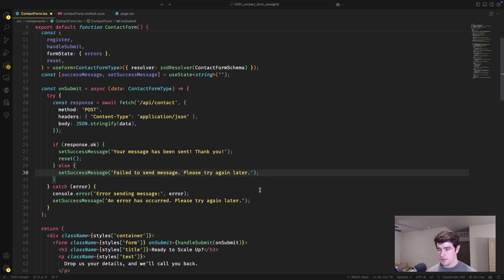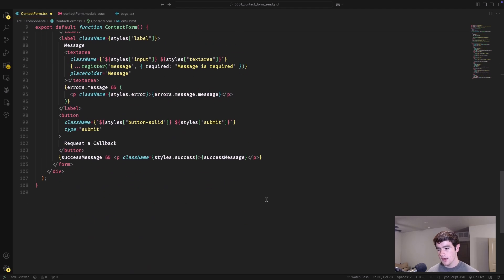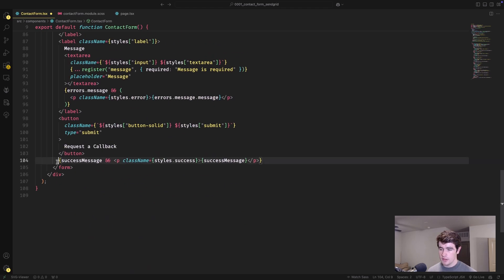The success message is displayed at the bottom of the form next to the submit button, and if it's populated, we just display it right next to the button.